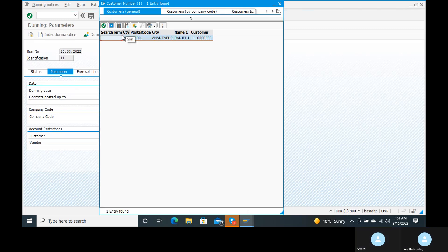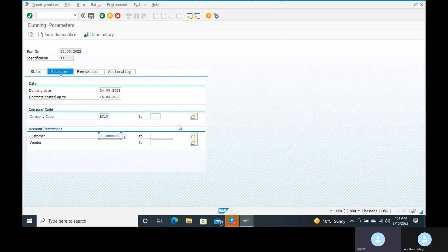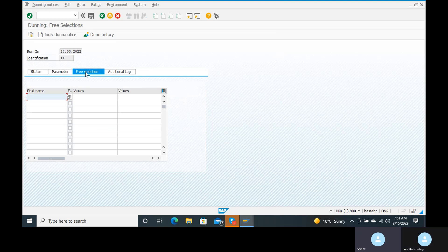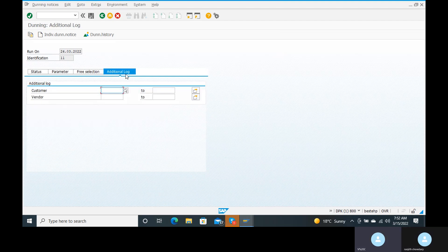Click Enter. Go to the Free Selection tab. Here you can see field name and values. If you want to exclude a particular customer, you can enter the customer name here. In real time, large numbers of dunning notices are posted for each and every customer. If you don't want to send dunning notices to a particular customer, you can use Free Selection to exclude that customer.